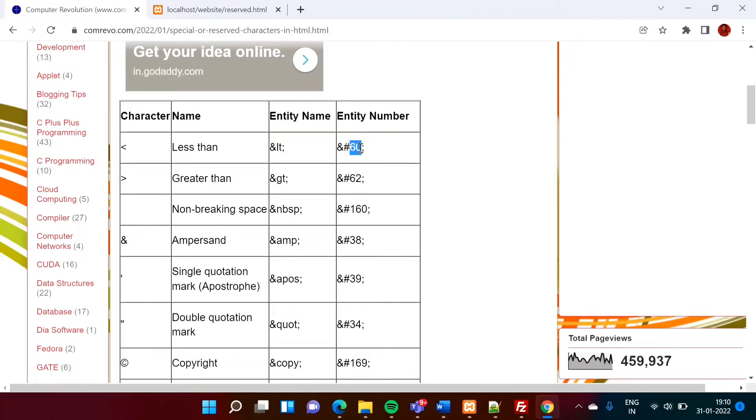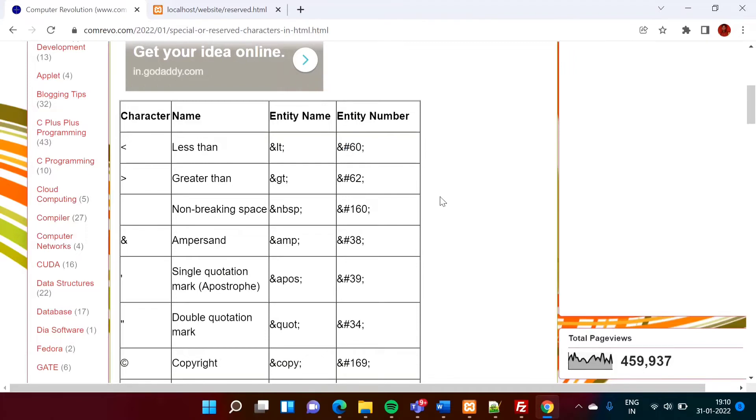So this number is 60 and as it is a number here, we have to mention it by hash, hash 60. So it stands for the 60 is the entity number. And as we are mentioning number, we have to mention hash there. Now see, I will show you.